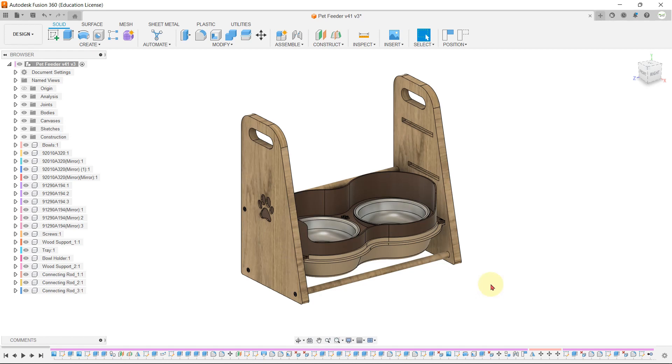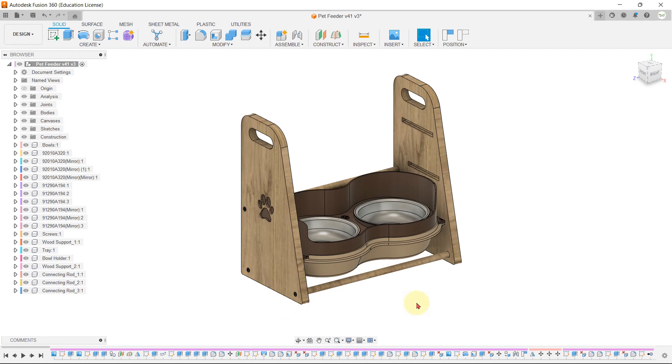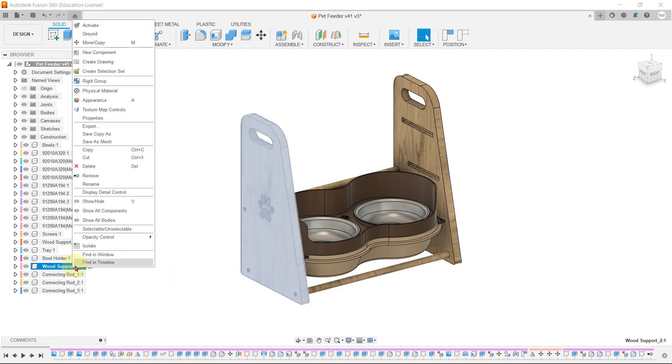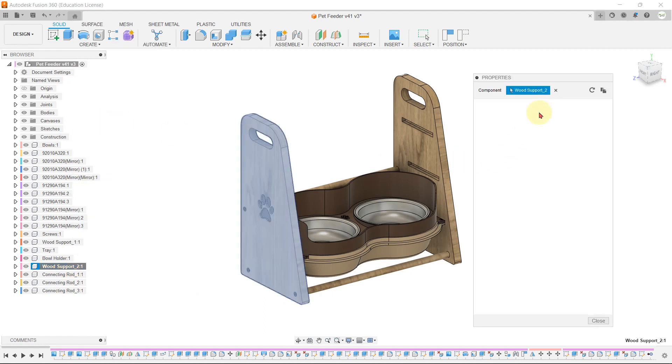If you want to know the dimension and weight of any particular part in the assembly, it's really simple. All you need to do is just right-click on the selected part, click properties, and the properties for that part will be shown.